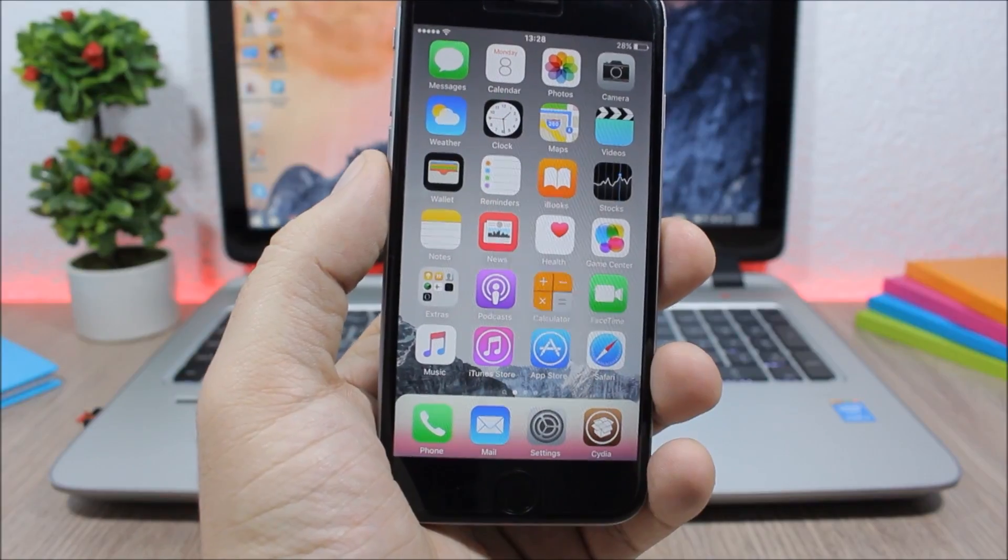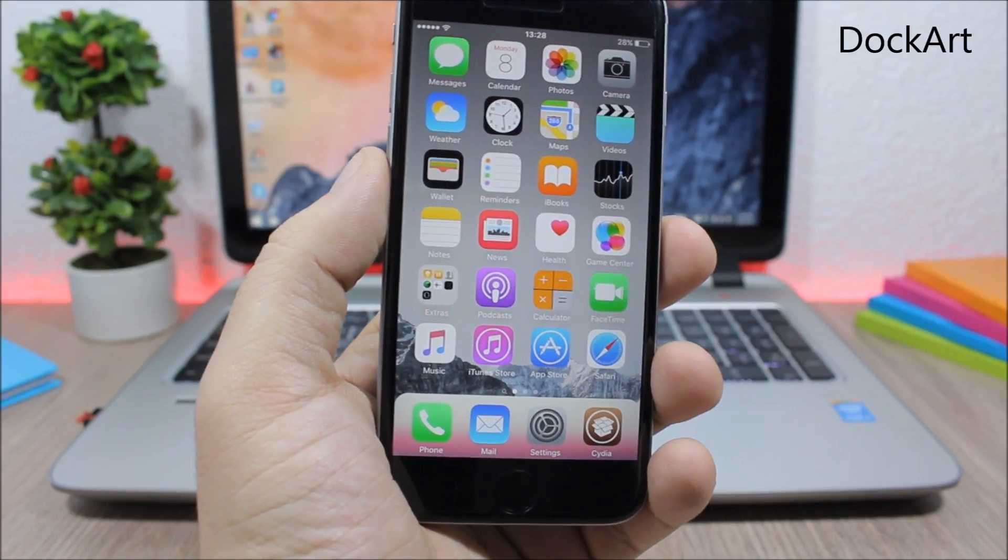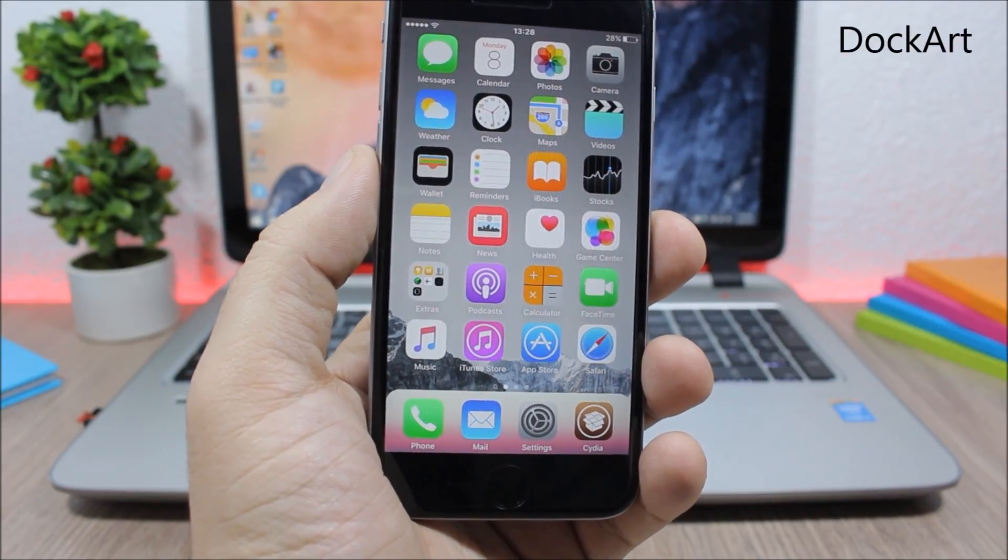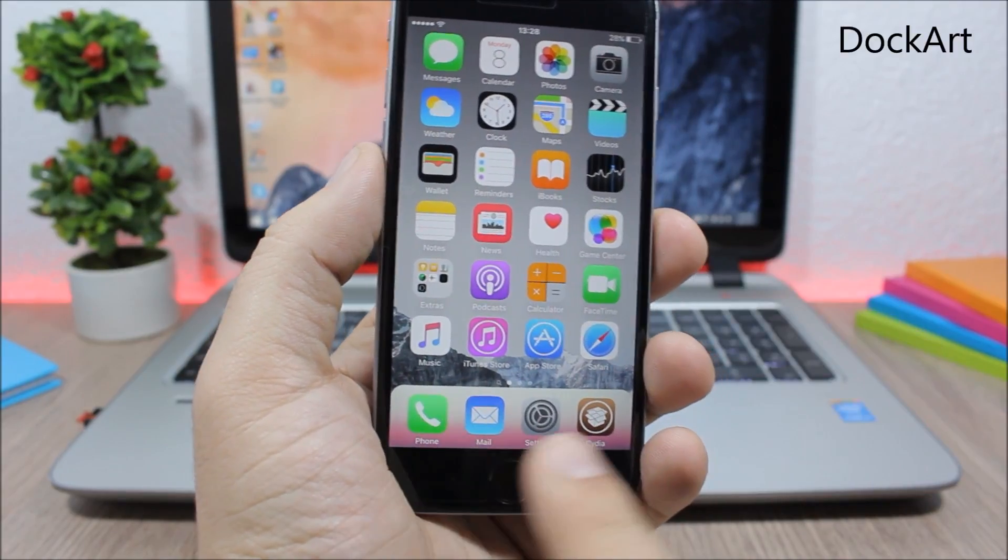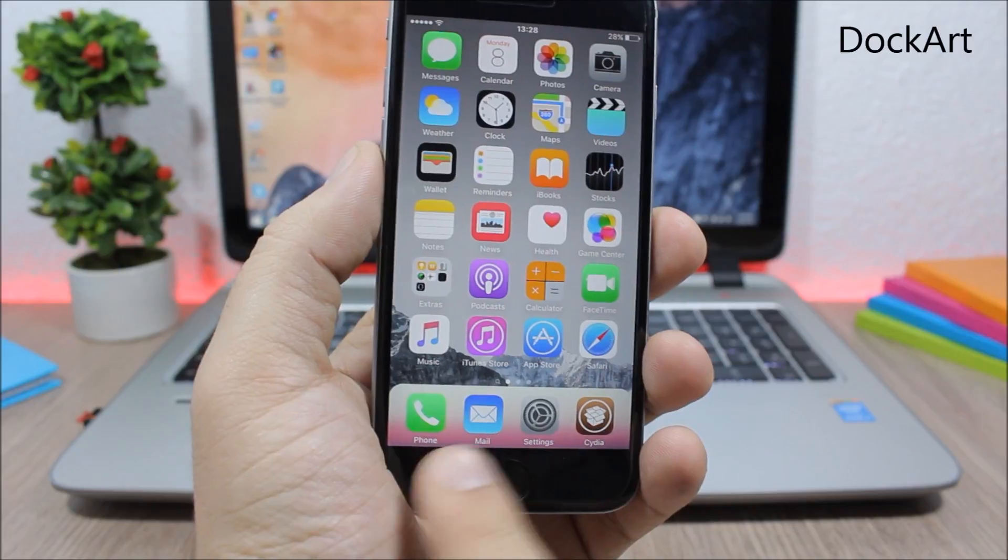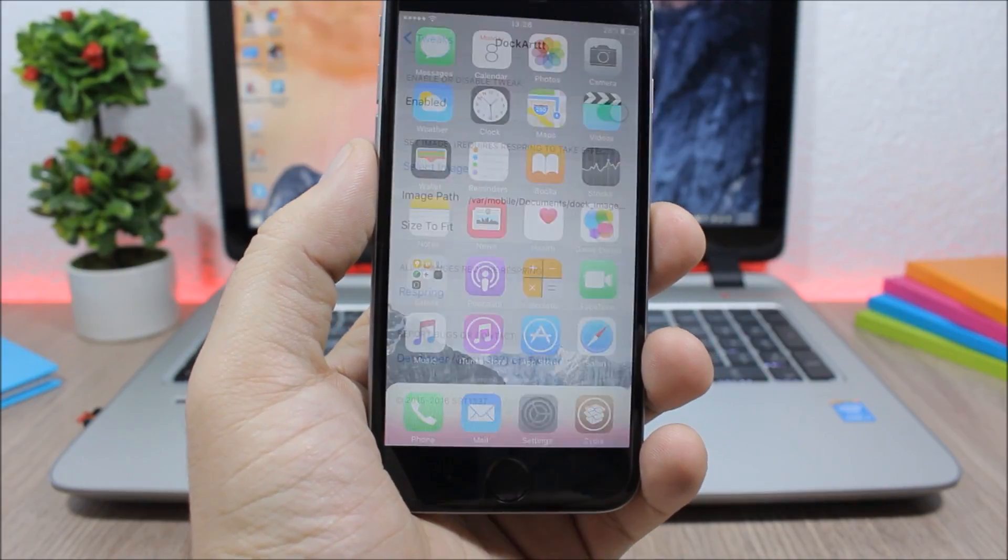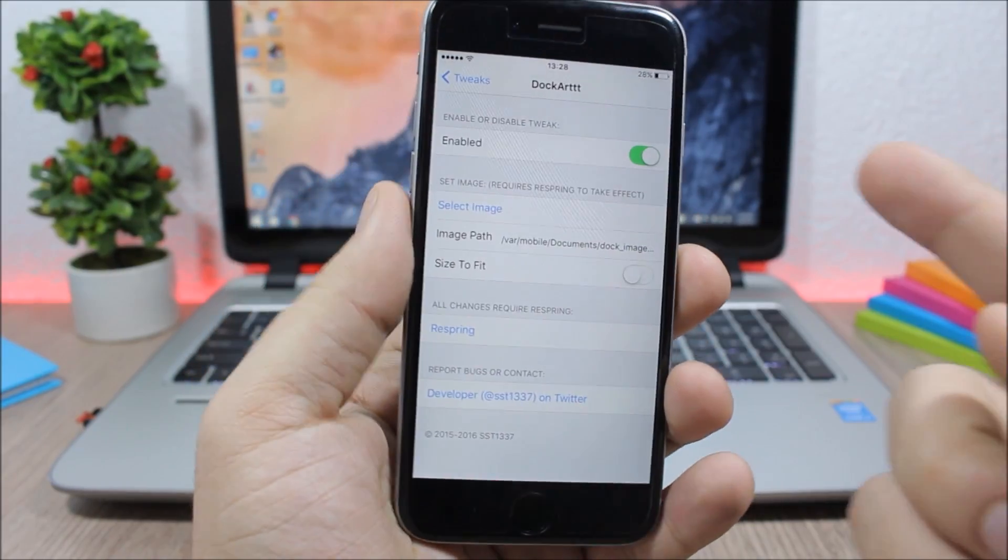Next is another dock tweak. This tweak is called Dock Art and it allows you to add any of your images as the background of your dock, as you can see it right here.